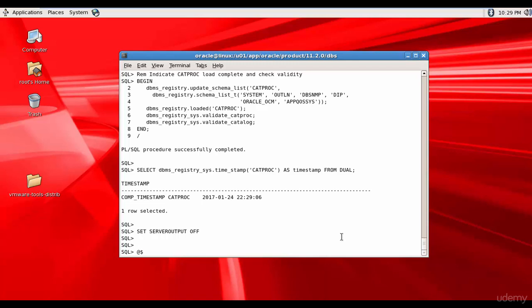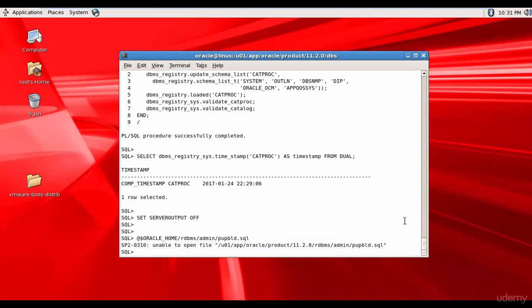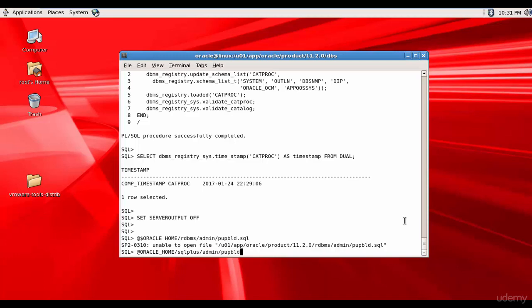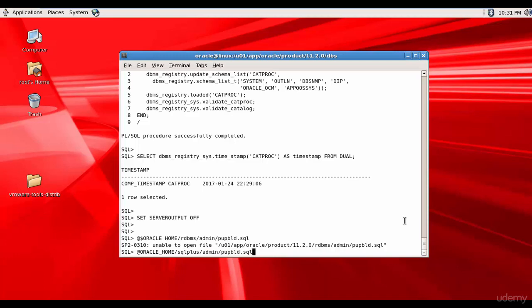dollar Oracle Home/sqlplus/admin/pupbld.sql. I mentioned a wrong location let me correct that. It's not in DBMS it's in sqlplus admin. I forgot to mention the dollar symbol.